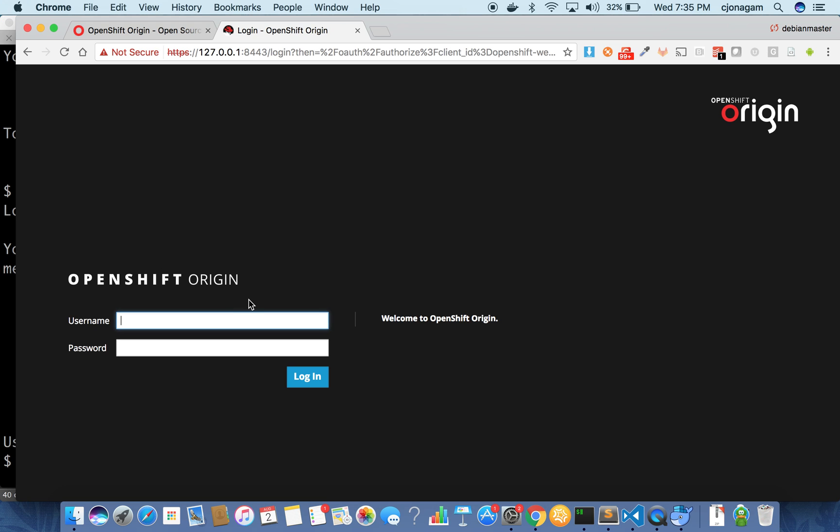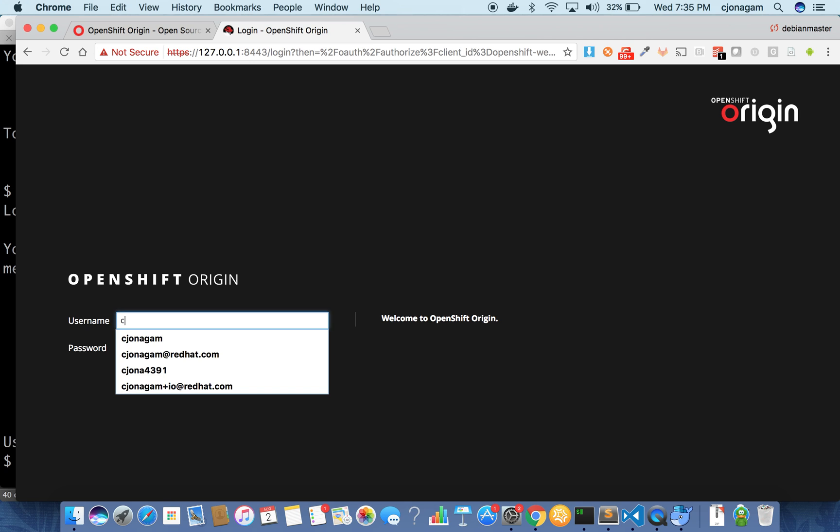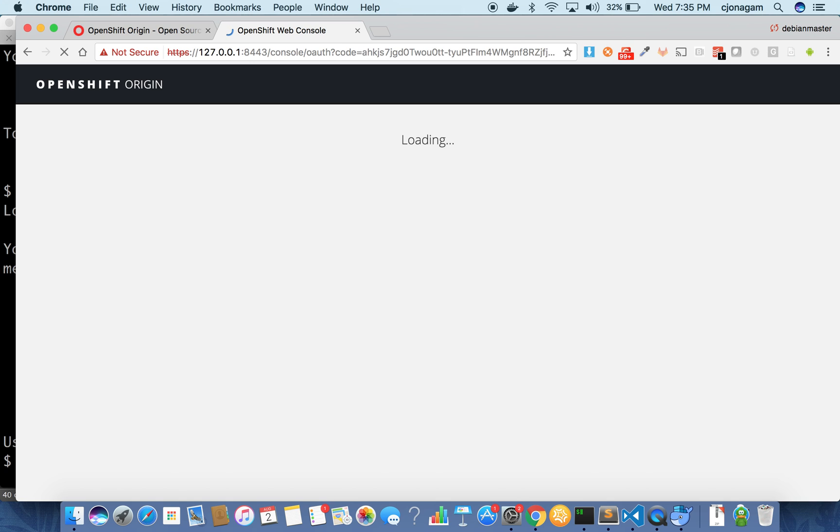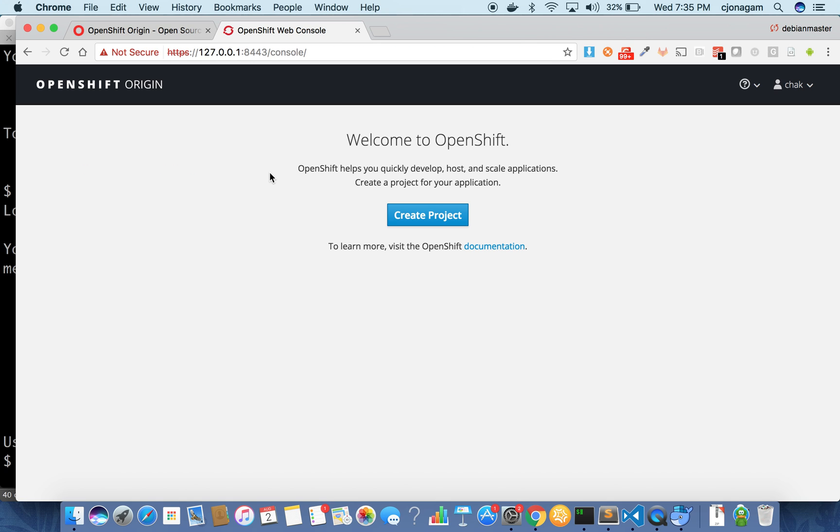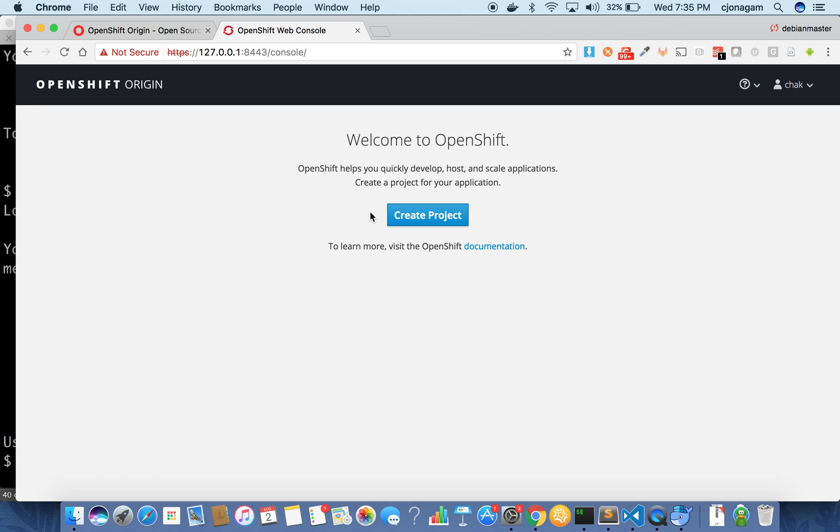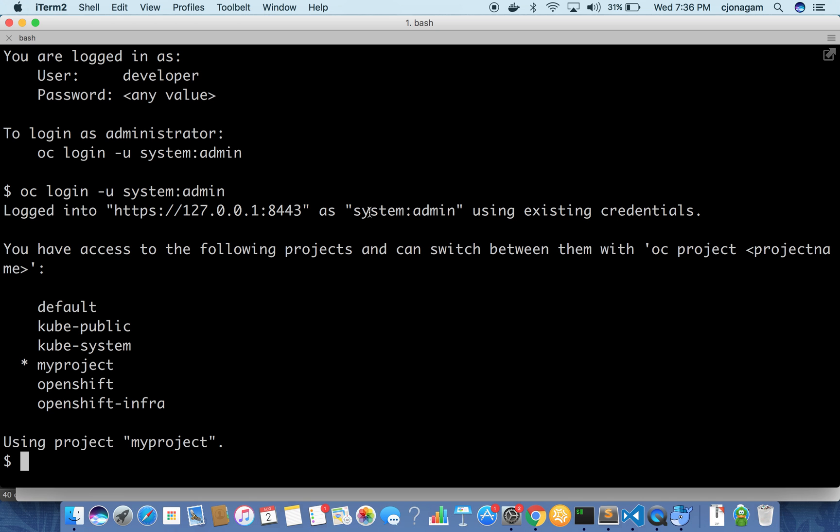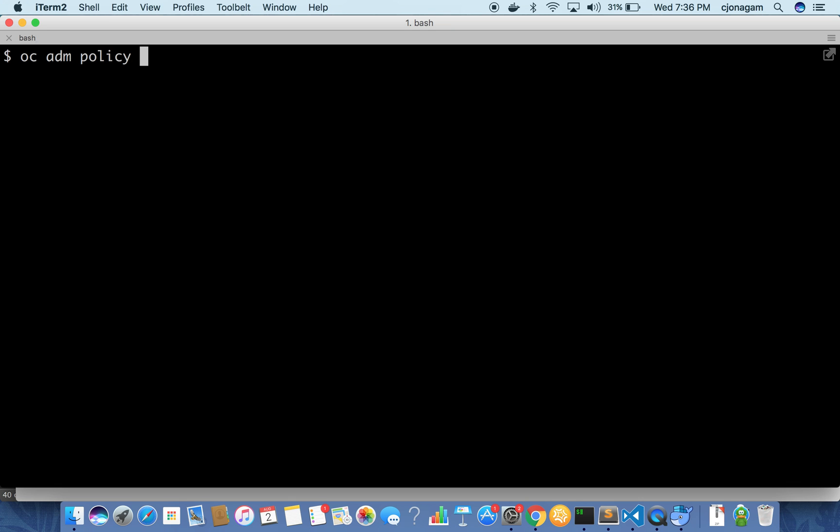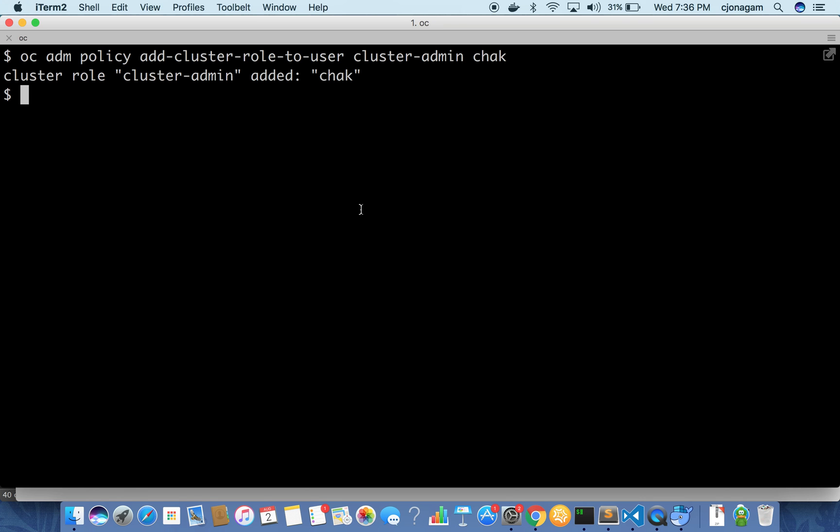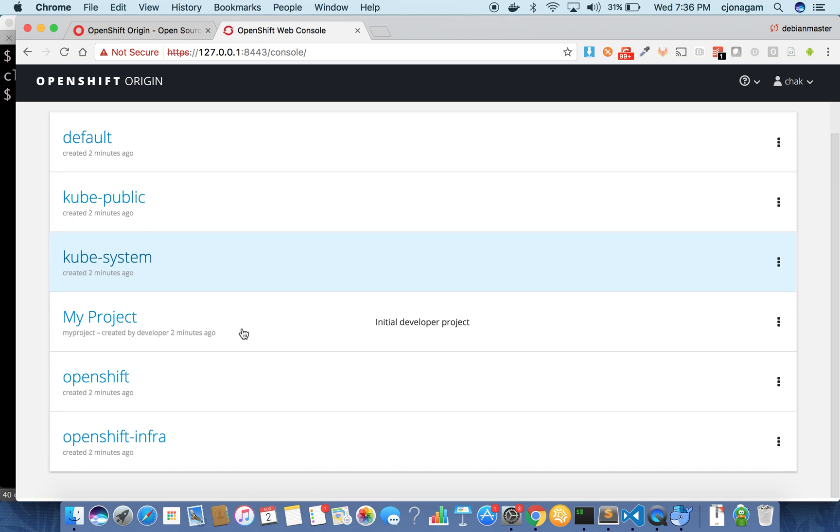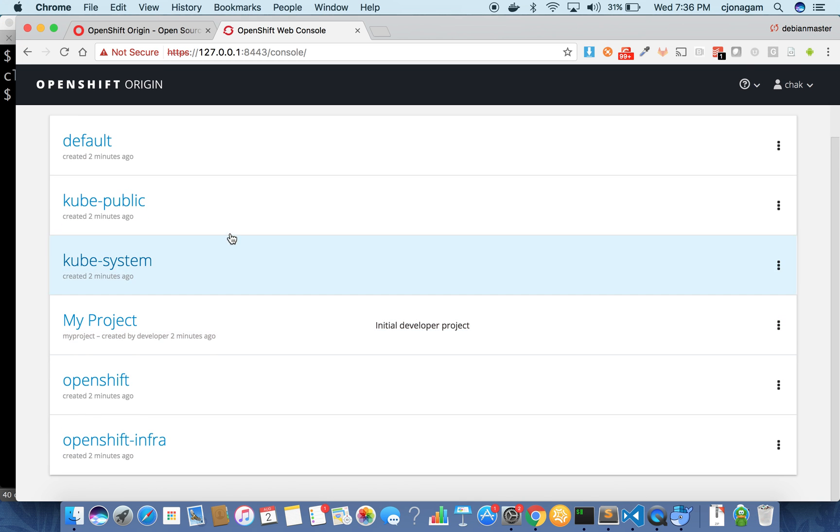Once I log in I'm going to log in as a user called Chuck. And currently this user is a non-privileged user like this user doesn't have any cluster privileges on the OpenShift cluster. I'm going to make this user a cluster administrator. To do that it's pretty simple. You just need to run a command called oc adm policy add cluster role to user and then cluster admin and then give the user name. This will make the user a cluster administrator and you can see everything now.